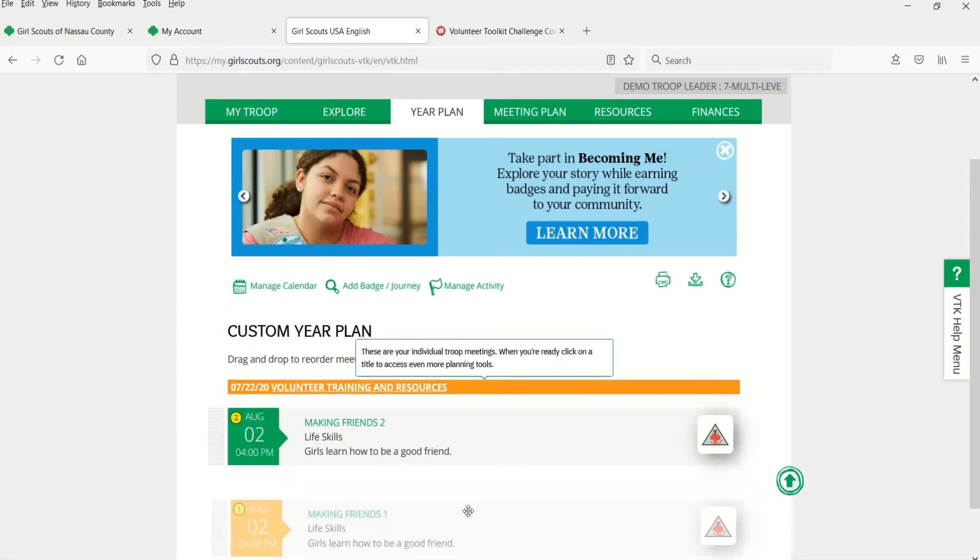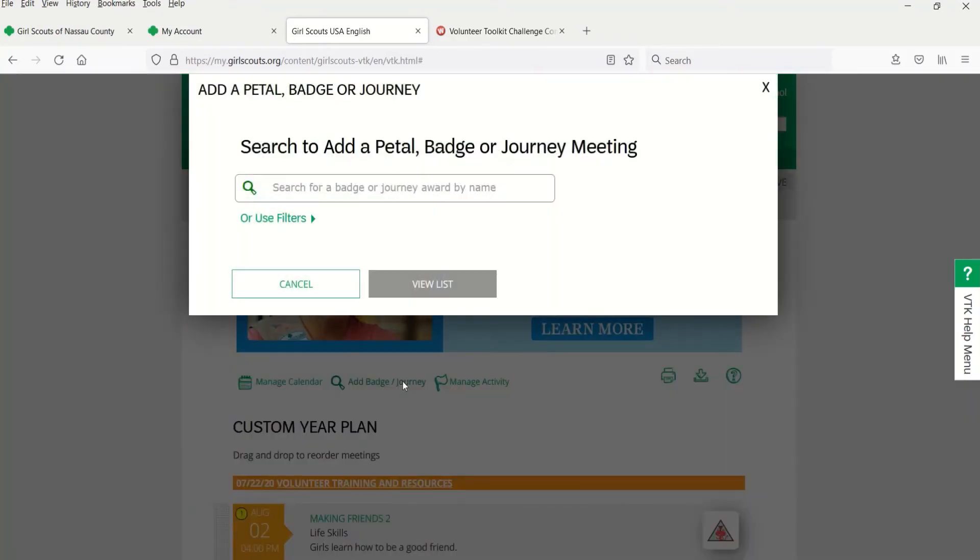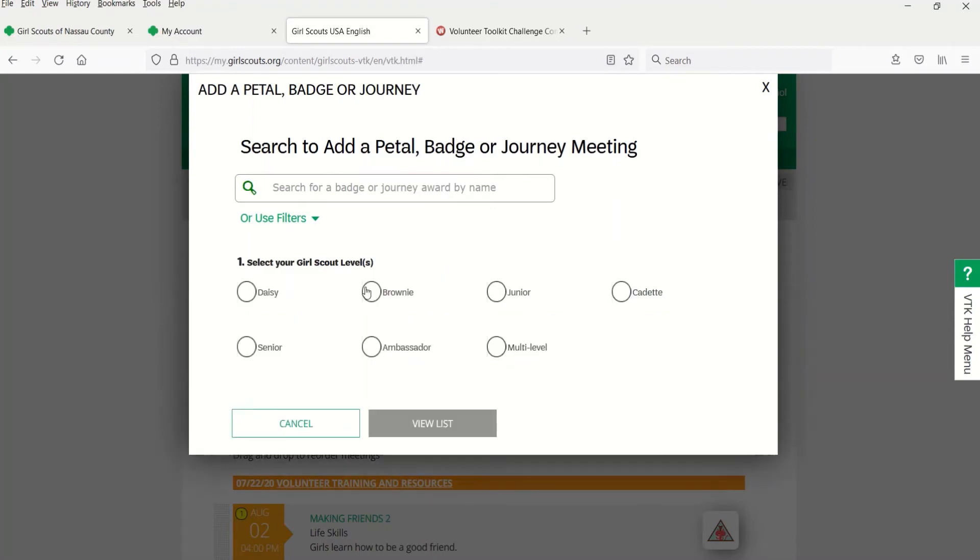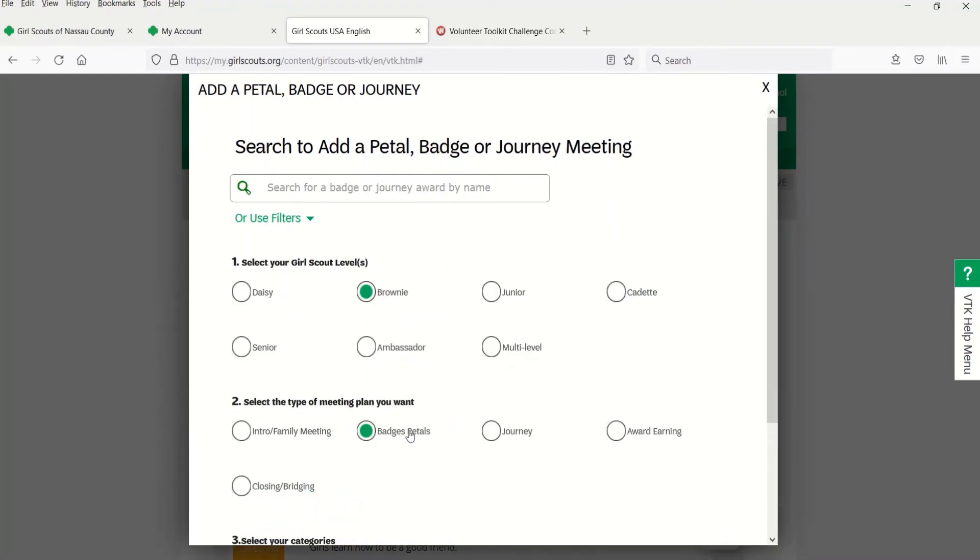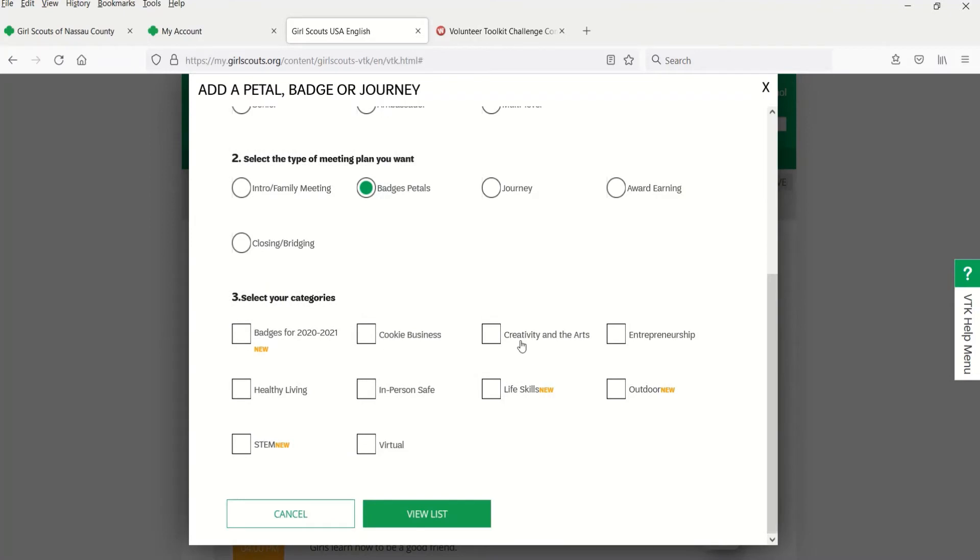To add a new badge or journey, use this link at the top of the year plan. This process should look familiar as you learned how to search and use available filters in challenge 7 when replacing or deleting a meeting.